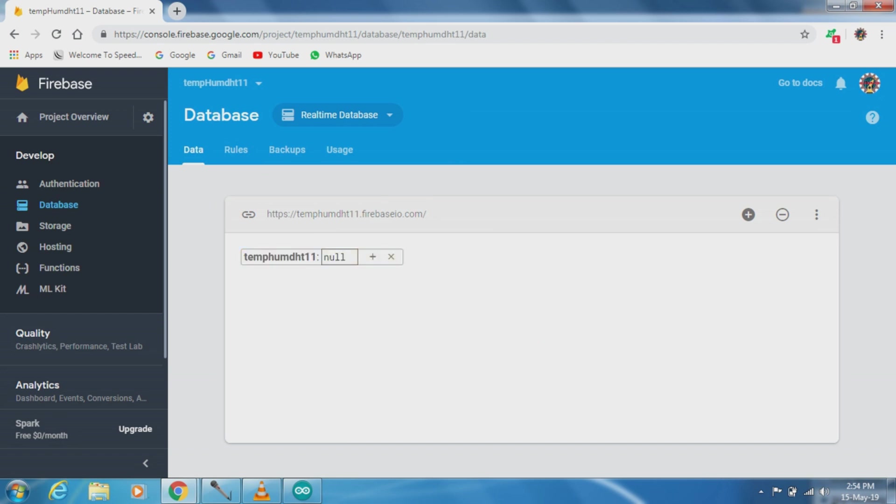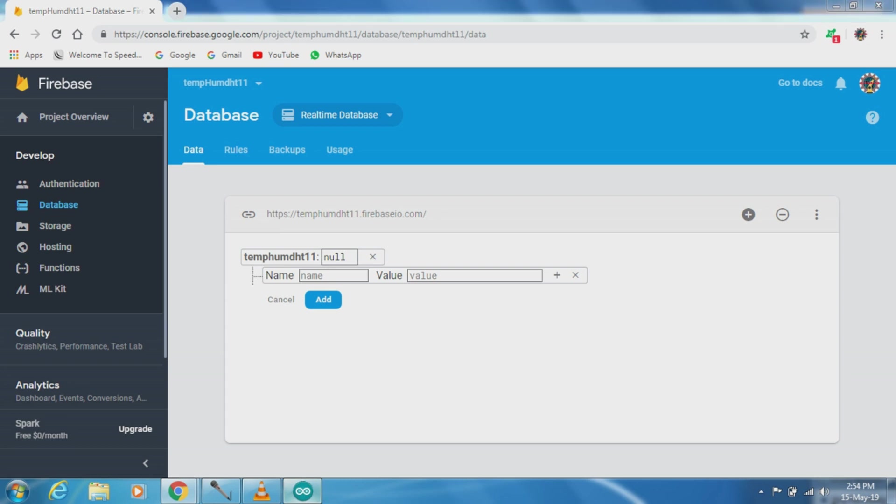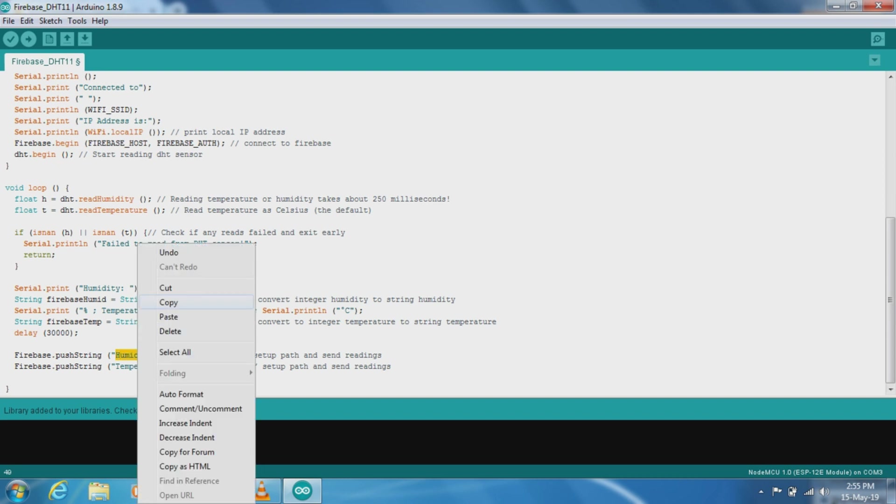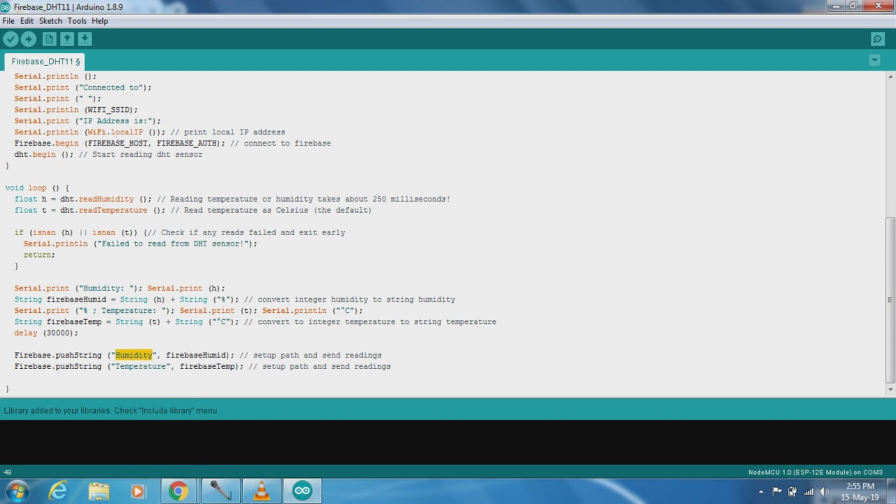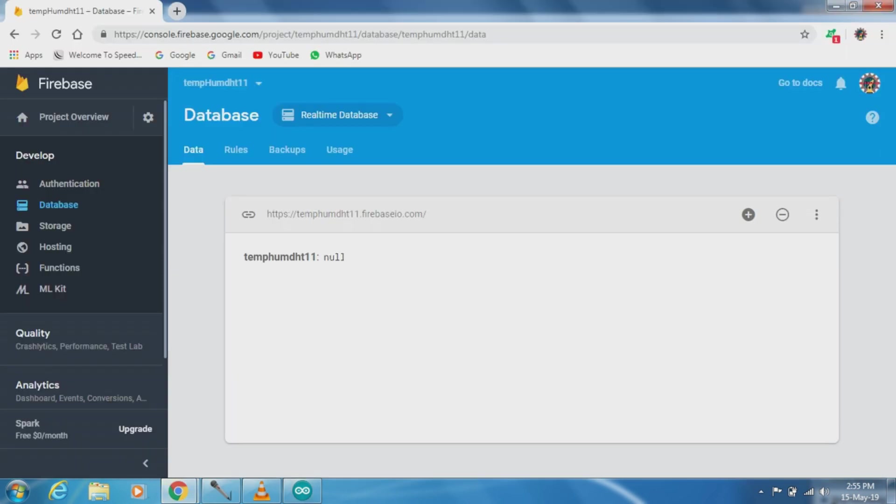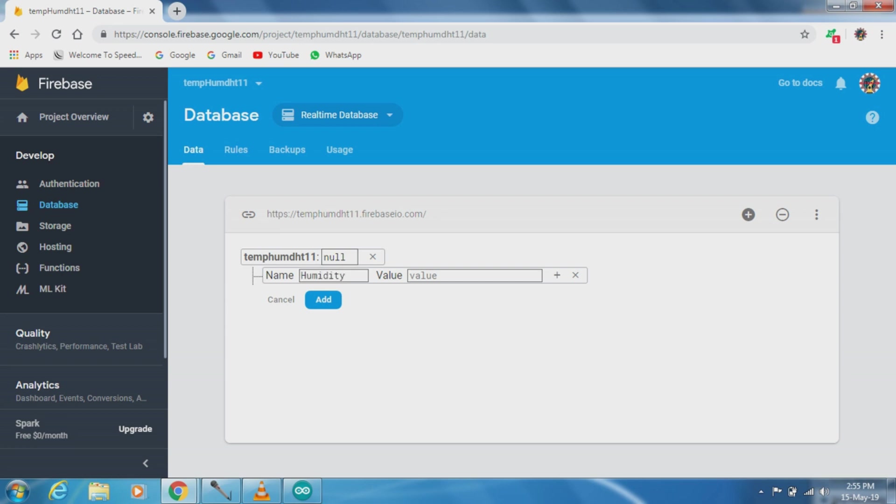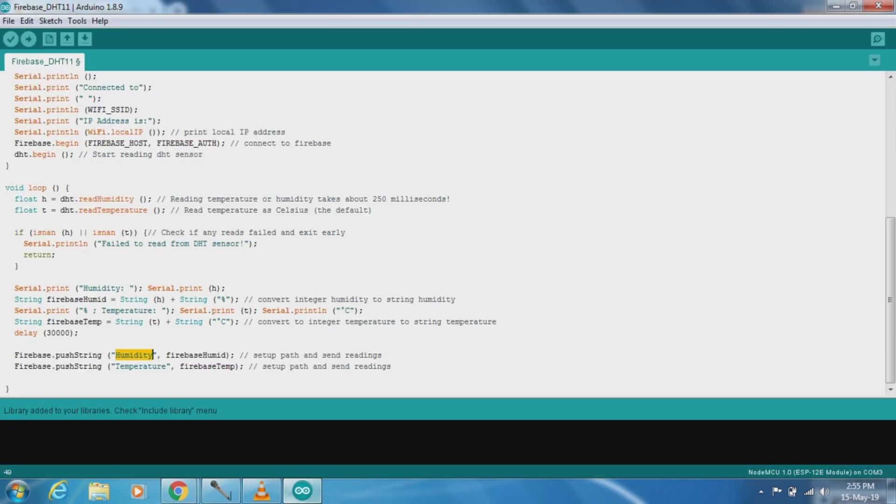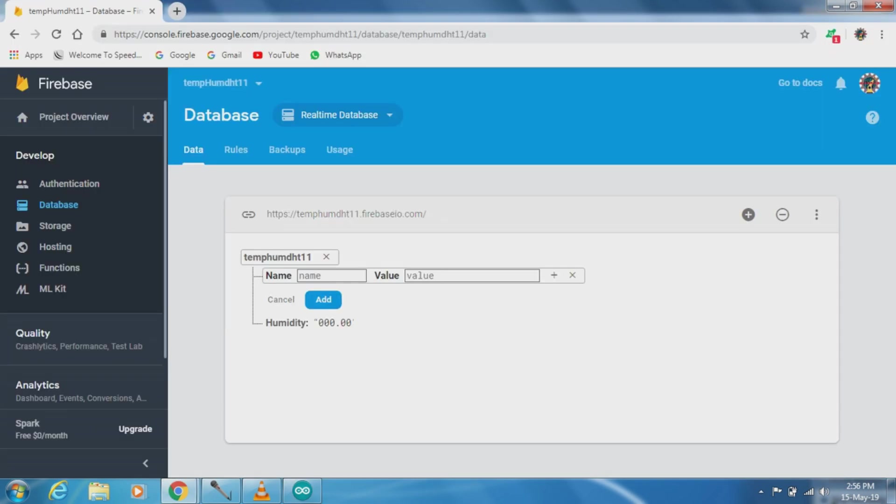Now database has been generated. Now we have to add our fields. So this is basically Firebase humidity, this is a variable name in string format. Now we have to just copy this variable name and paste in this field and value, just set default value and add it. This is humidity field and next one we have to add temperature field, Firebase temperature.